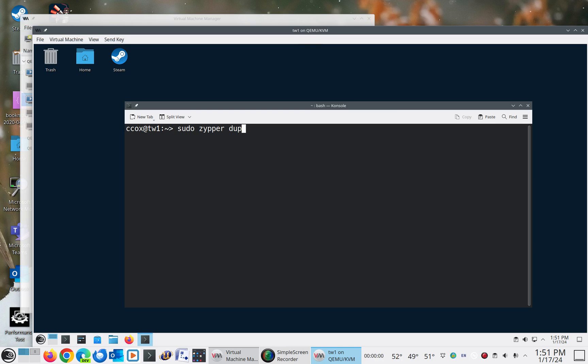And that's because this is Tumbleweed, and so you're not just doing updates because there's not only a baseline you're updating against. You're always doing a full distribution update every time you do updates on Tumbleweed.